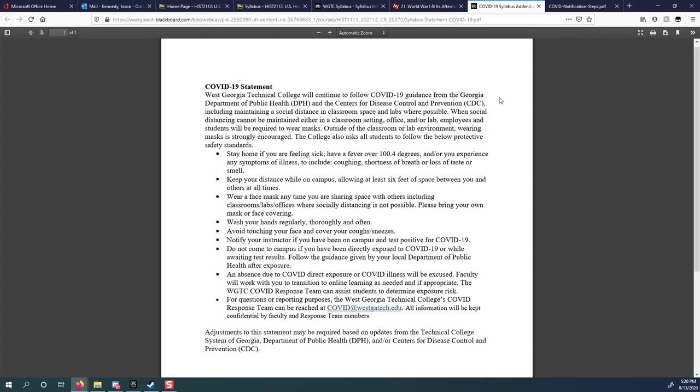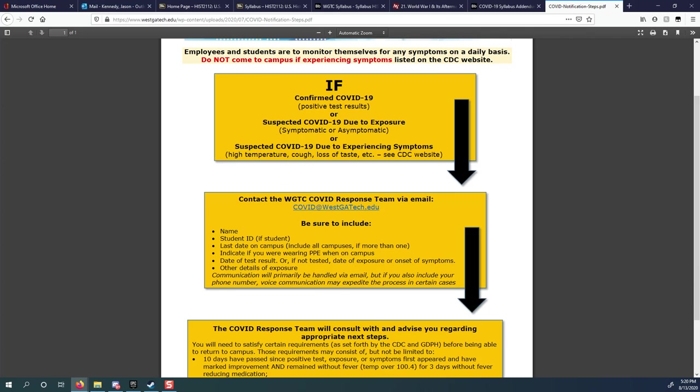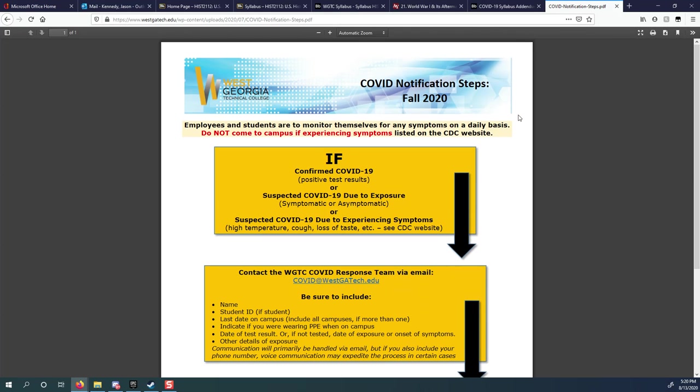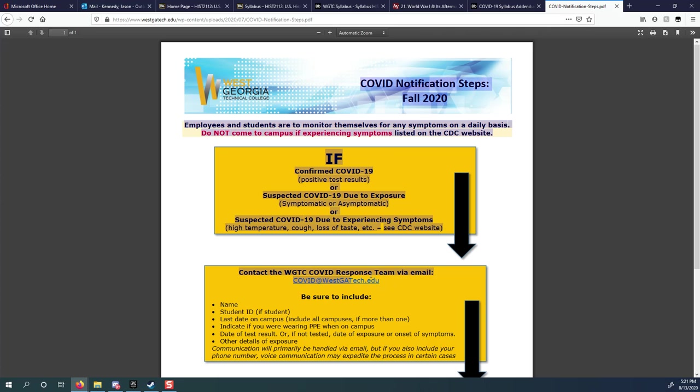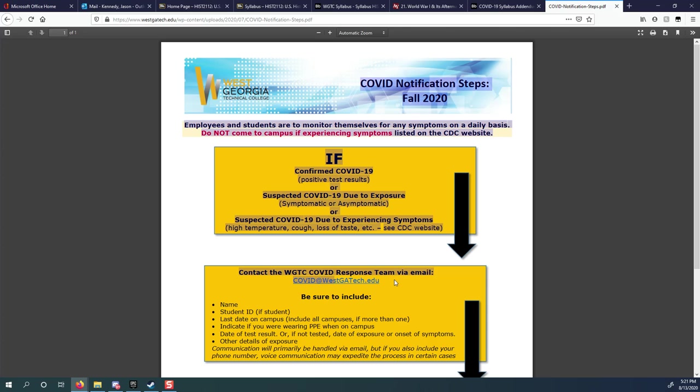If you have COVID-19, if you're being tested for COVID-19, if you've been exposed to COVID-19, let me know. Email me. Tell me. An absence because of COVID-19 is excused, and you also have to let a special COVID response team know that you may have COVID-19 or if you've been exposed to it. This is a page that's available on our westgatech.edu website, COVID notification steps for fall. You see here if you have a confirmed case, if you suspect you've been exposed, or if you are experiencing symptoms, make sure you email coded at westgatech.edu. And because this is a PDF file, it won't let me highlight very well, but you can see it right there. I'm running the mouse over coded at westgatech.edu.